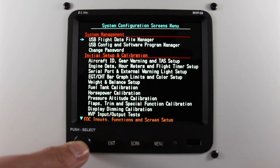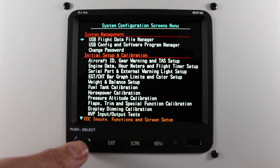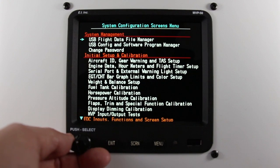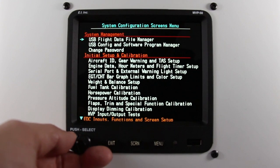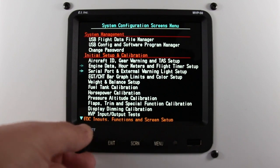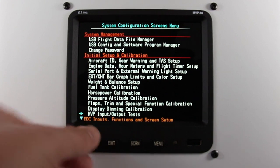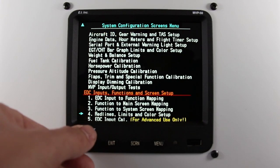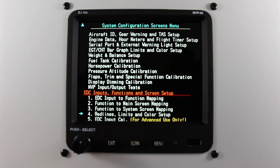Your MVP may ask you for a password. Your maintenance password is 00200. Once you're into the System Configuration Screen, scroll down to Red Lines, Limits, and Color Setup.